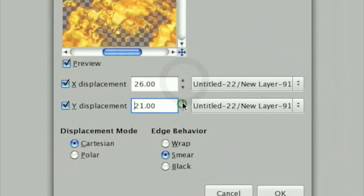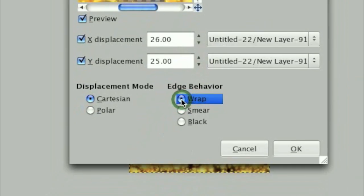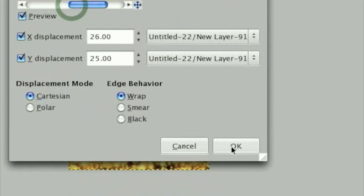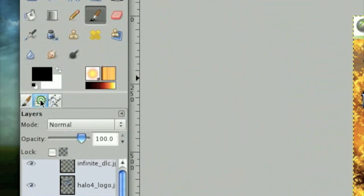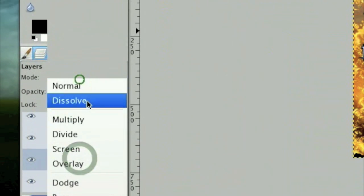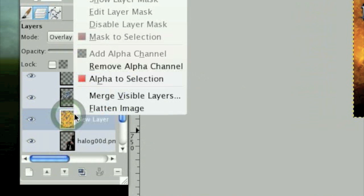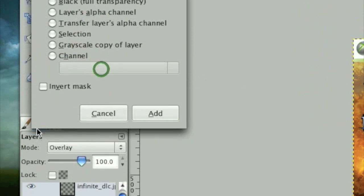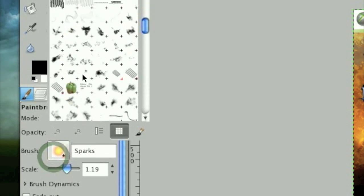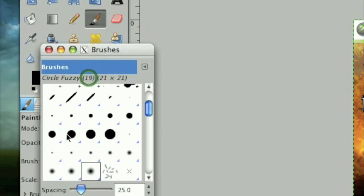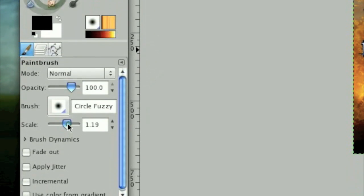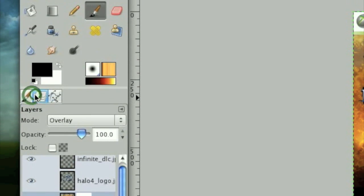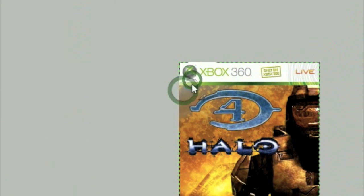Now what we're going to do is set this layer mode on Overlay, and then apply a layer mask to it by right-clicking on the layer and clicking Add Layer Mask. Now take a fuzzy paintbrush tool. Maybe turn it up a little bit. Now take black as your foreground color and color anywhere that is not on the Master Chief.